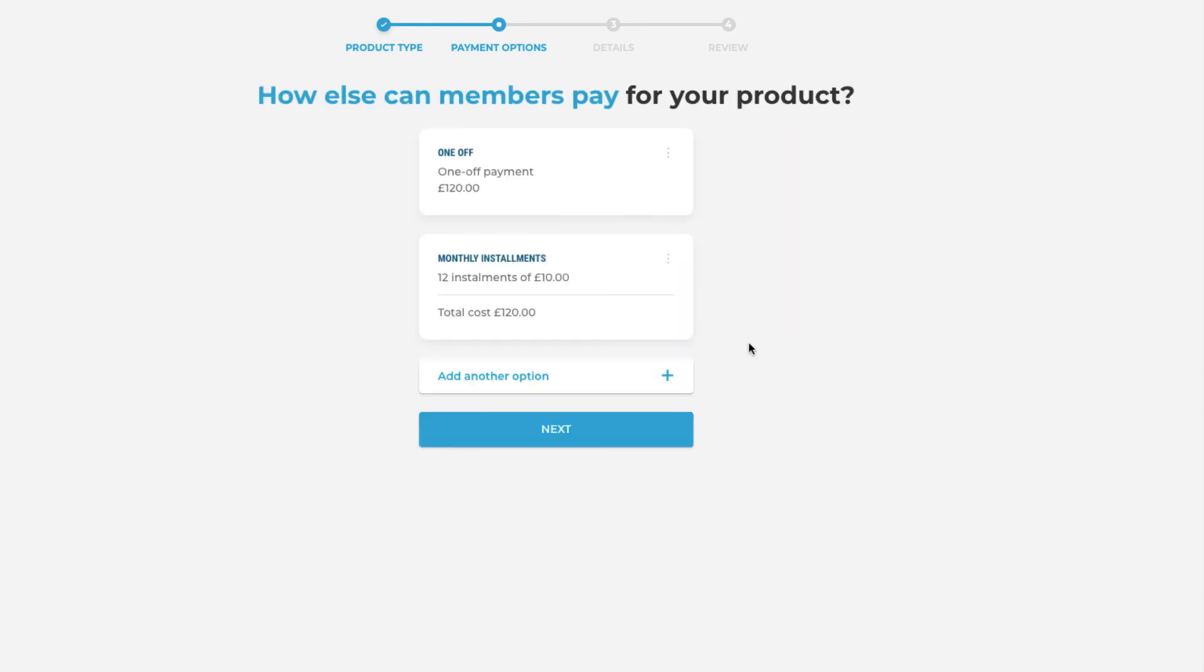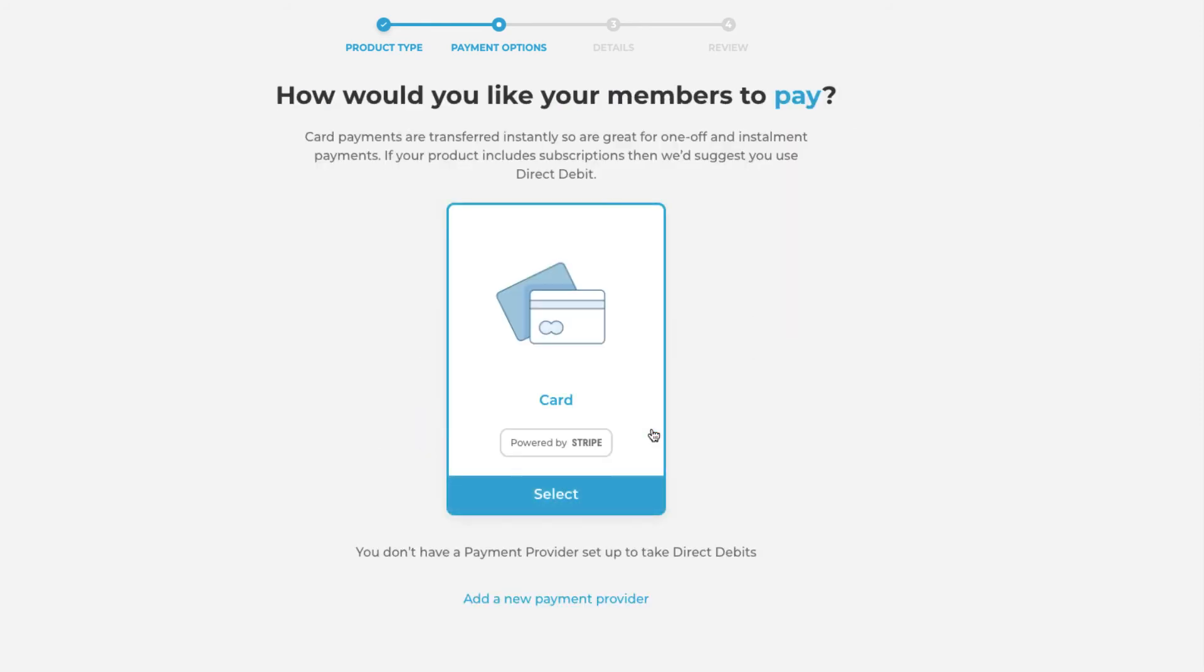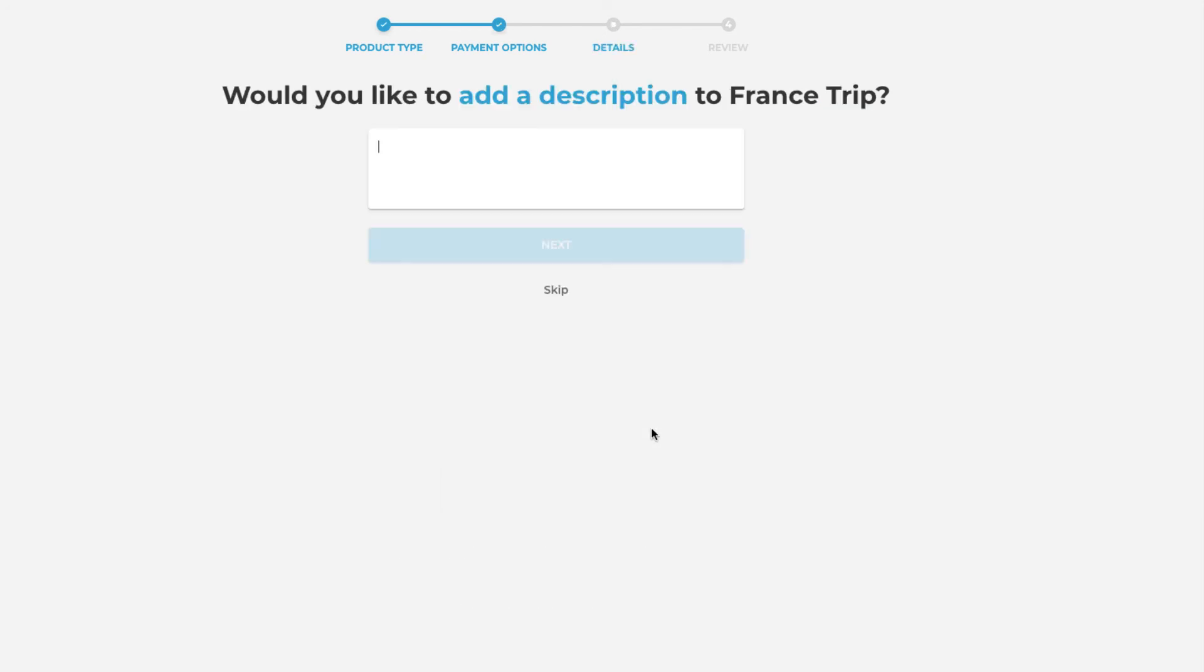You will then be asked how you would like your members to pay. If you have multiple different payment providers set up they will all be displayed here. However we only have Stripe set up which is credit and debit card payments. So we will be selecting that option and advancing to the next step.